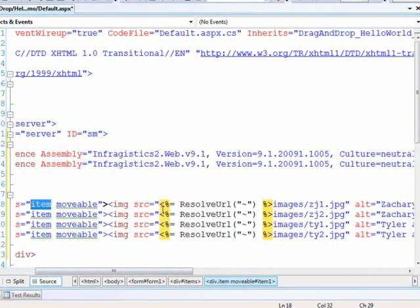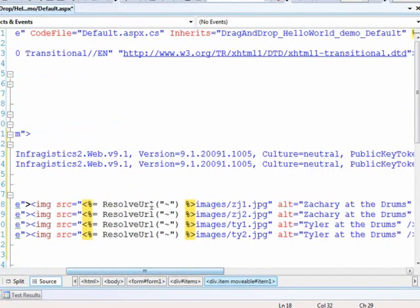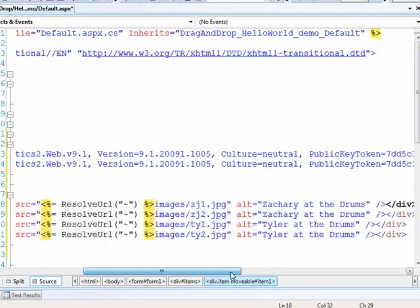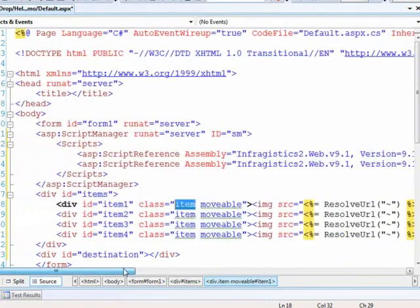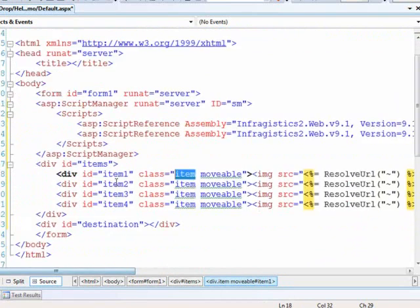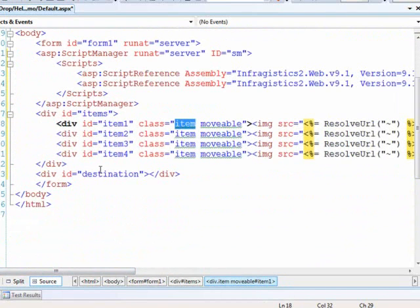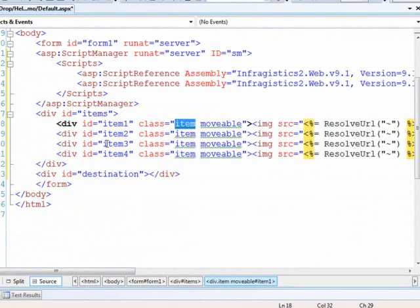So then we have an image. We're just using the resolve URL here in order to find out what our path is, and then we're going to each one of the images. Some good looking kids at the drums. And so what the script will do is mark this container down here, the destination, as being a drop target. We'll be able to drag items from up in this items container down into the destination container. And so that's pretty basic.